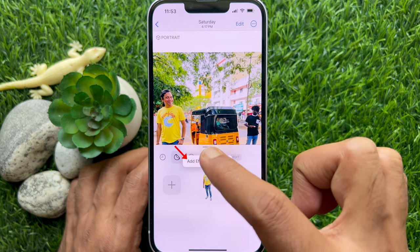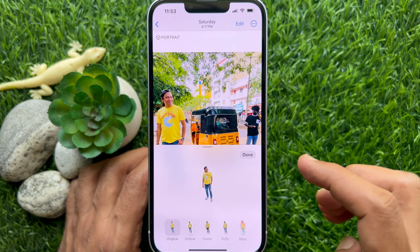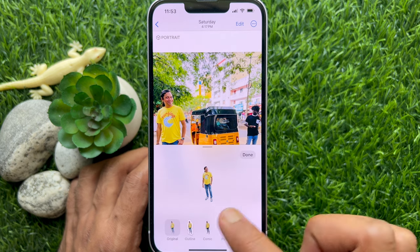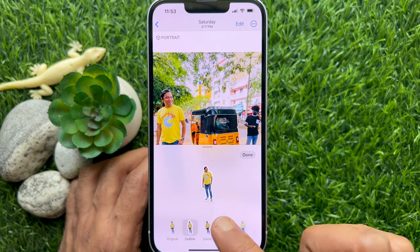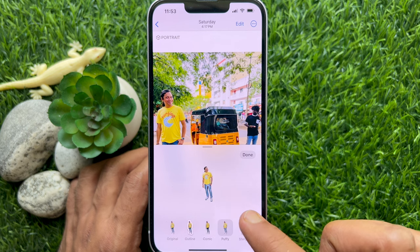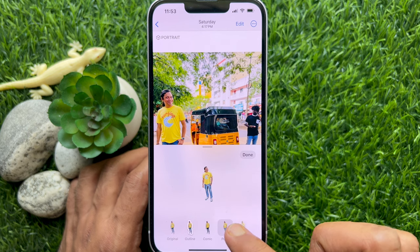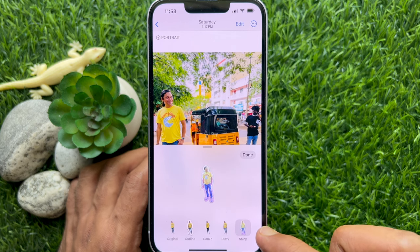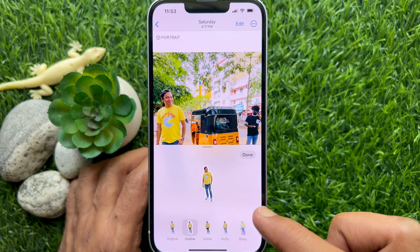Now you can tap the Add Effects option and choose the effect you want to use. Then tap Done on the top right.